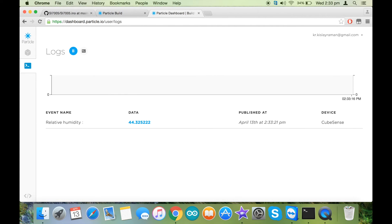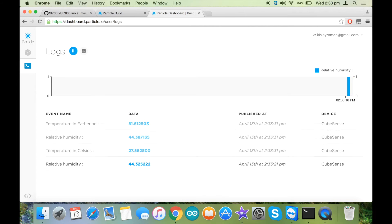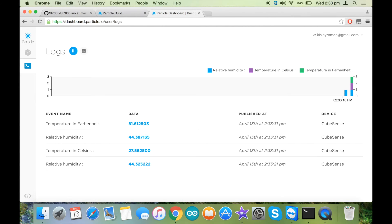Now as you can see, the relative humidity and the temperature in degree Celsius and degree Fahrenheit.